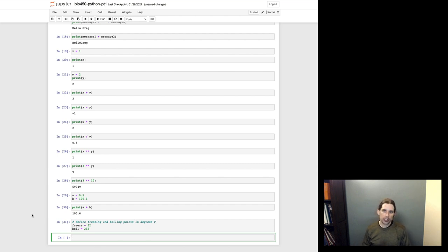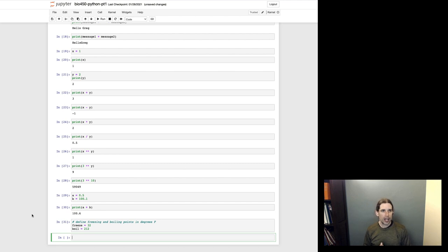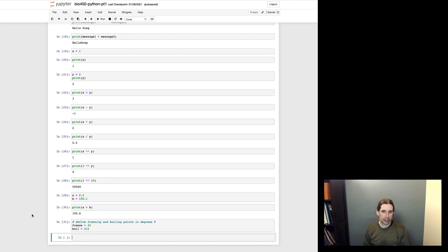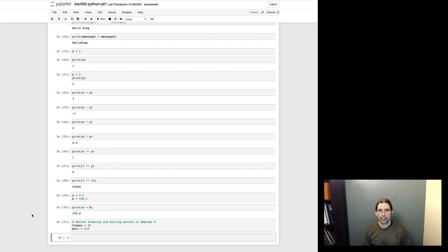And so here you can see I'm defining some variables. I'm calling them freeze and boil, and I'm just putting a comment in here that describes what I'm doing. So define freezing and boiling points in degrees Fahrenheit. As we start doing a little bit more advanced coding, the role of comments will become more important. But mostly these are intended to just help you remember what you're doing. If you come back and are reading this code at some point in the future, or if somebody else is reading your code, these are kind of little clues that can just help somebody interpret what you're doing.